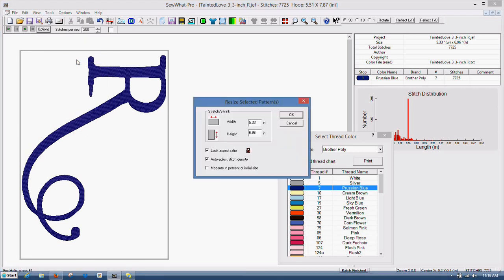And then we'll go back up here to tools. Resize pattern. And lock aspect ratio. I keep that checked all the time.